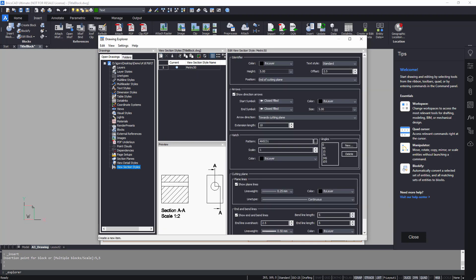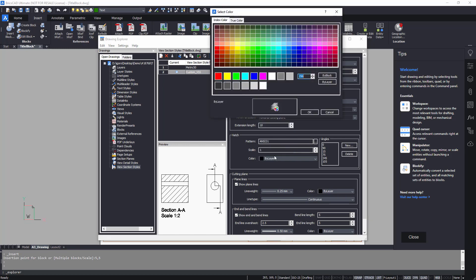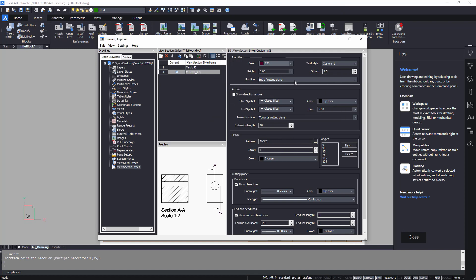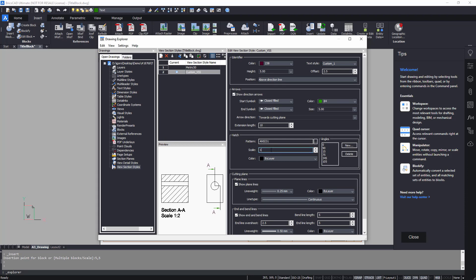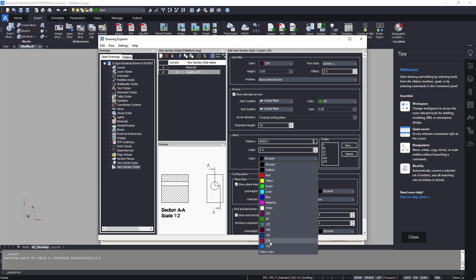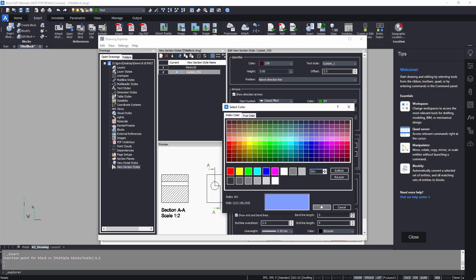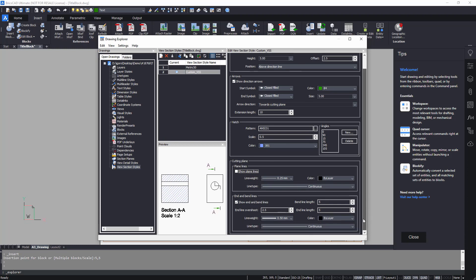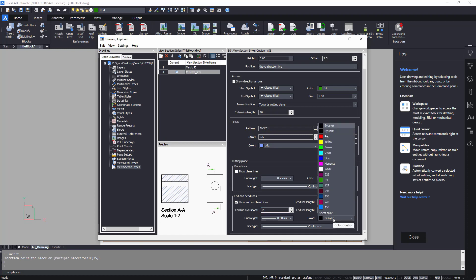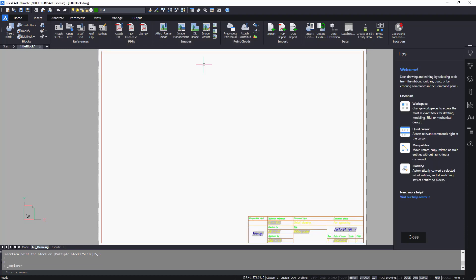The view section style is made for customizing representation of sections. Here you can control parameters of section identifier, hatch properties, visibility of section planes, and so on.